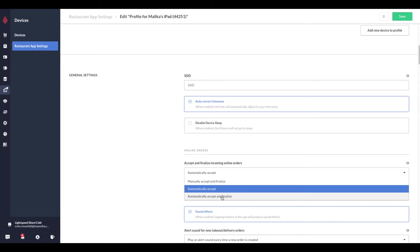If your device profile is set to automatically accept online orders, the order is automatically received by the point of sale. The customer facing message on order ahead auto updates to we're preparing your order. Only once a point of sale user finalizes the receipt does the message on order ahead change to order ready for pickup.